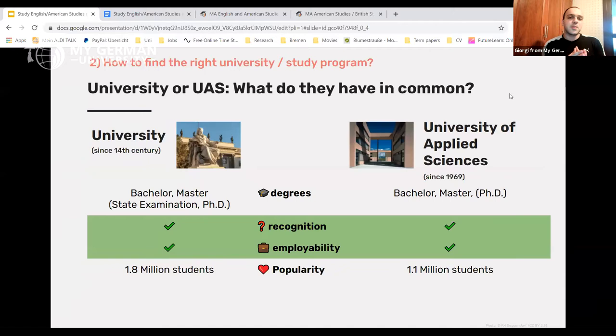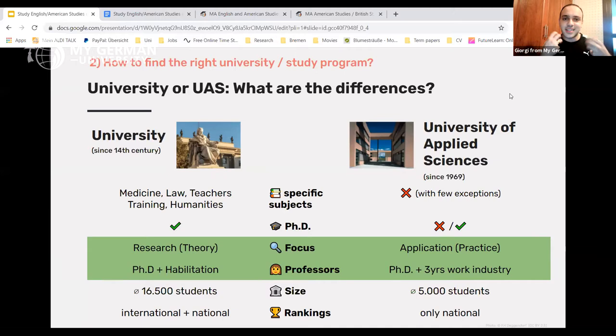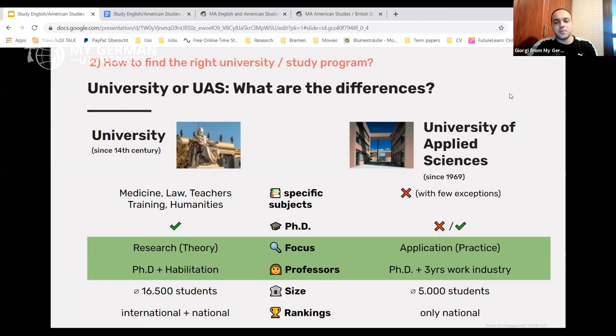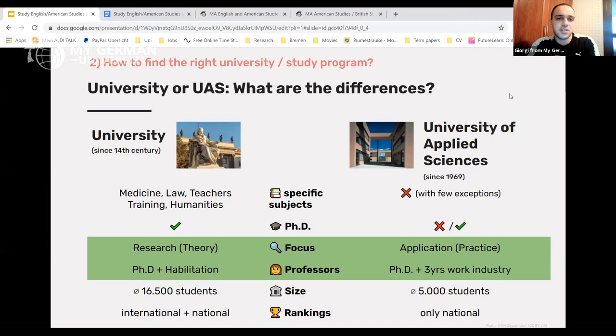What's the difference between a Universität and a University of Applied Sciences? Previously, it was said that Universities of Applied Sciences don't offer PhD programs, but that's no longer entirely true. The main difference is that Universitäten are more theory- and research-oriented, while Universities of Applied Sciences offer practice-oriented, application-focused programs. That's the key distinction to keep in mind.